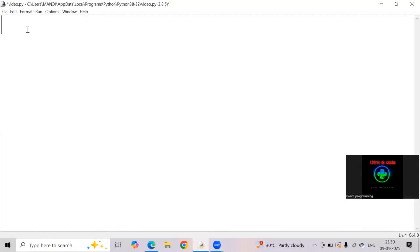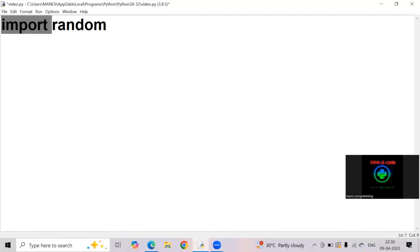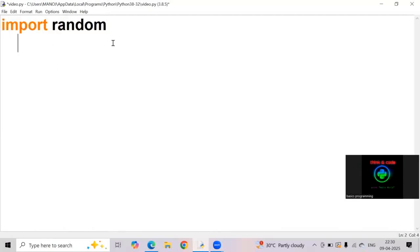I am importing random module with the help of import keyword. Here import is a keyword and random is a module. What is the definition of random? A random module is a built-in library used to generate random numbers.